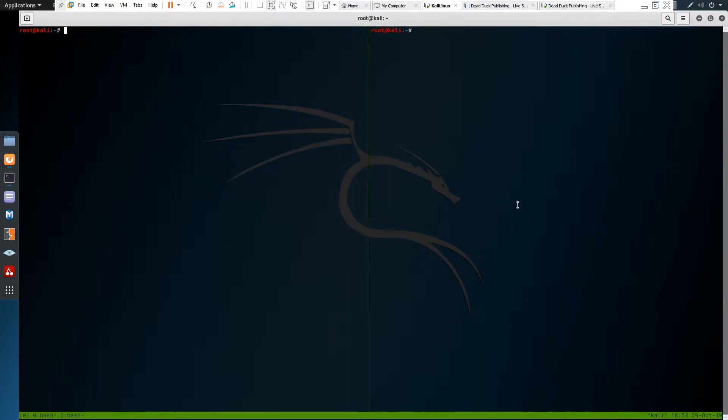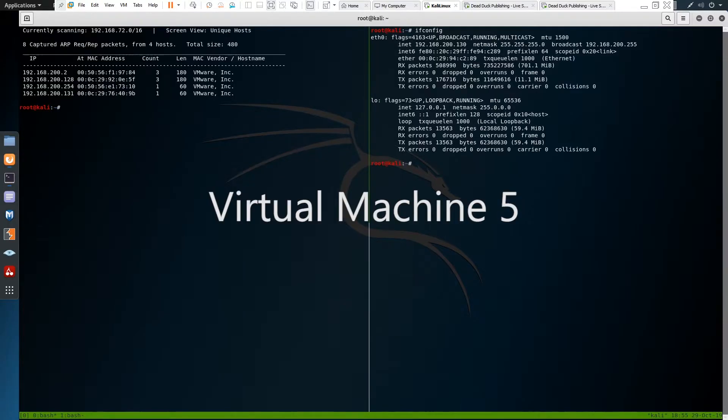Hi there, welcome to my video presentation on how to undertake a penetration test of two live virtual machines for the Ethical Hacking and Countermeasures module. Let's get started. As always, I start with an NMAP scan.